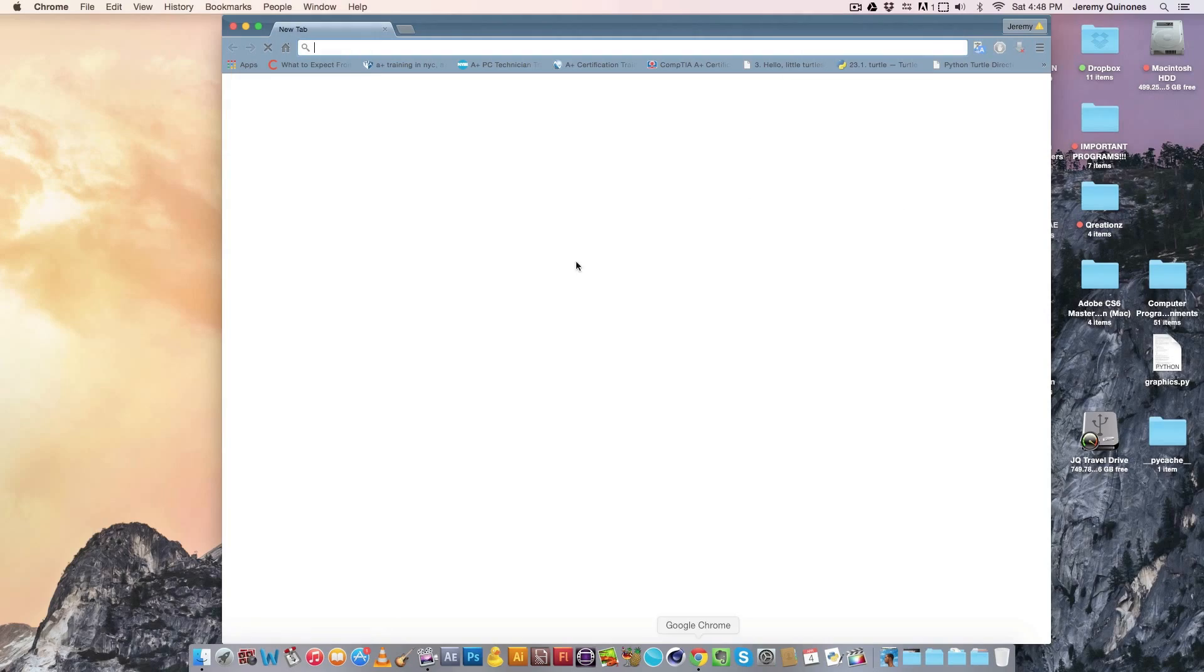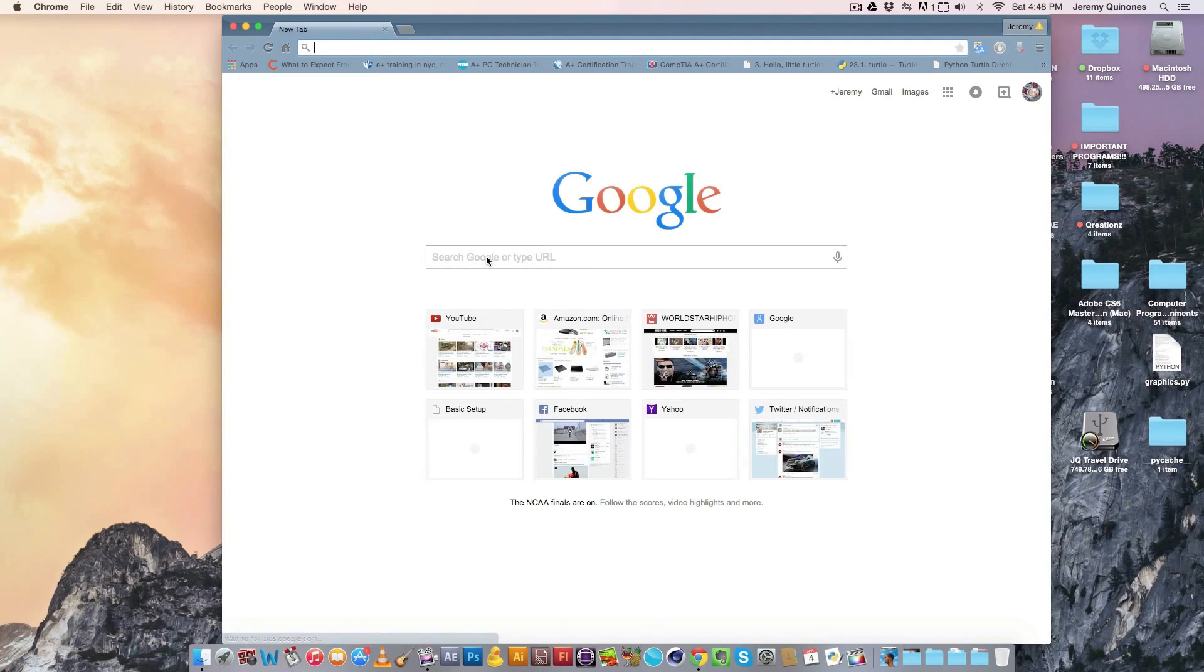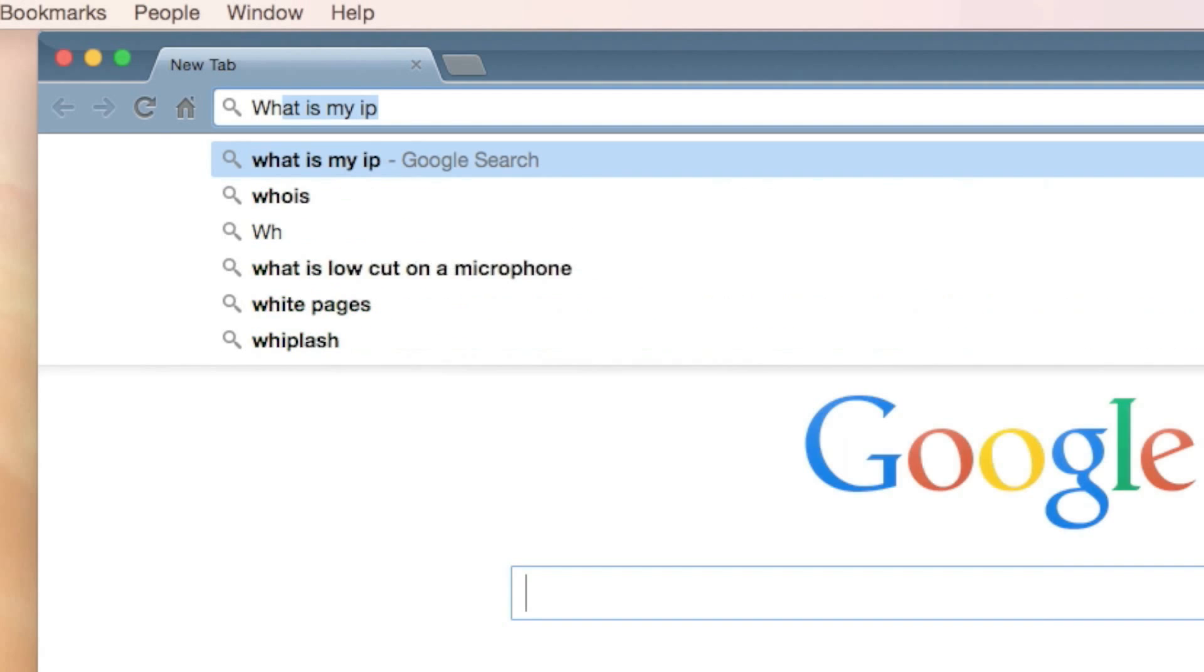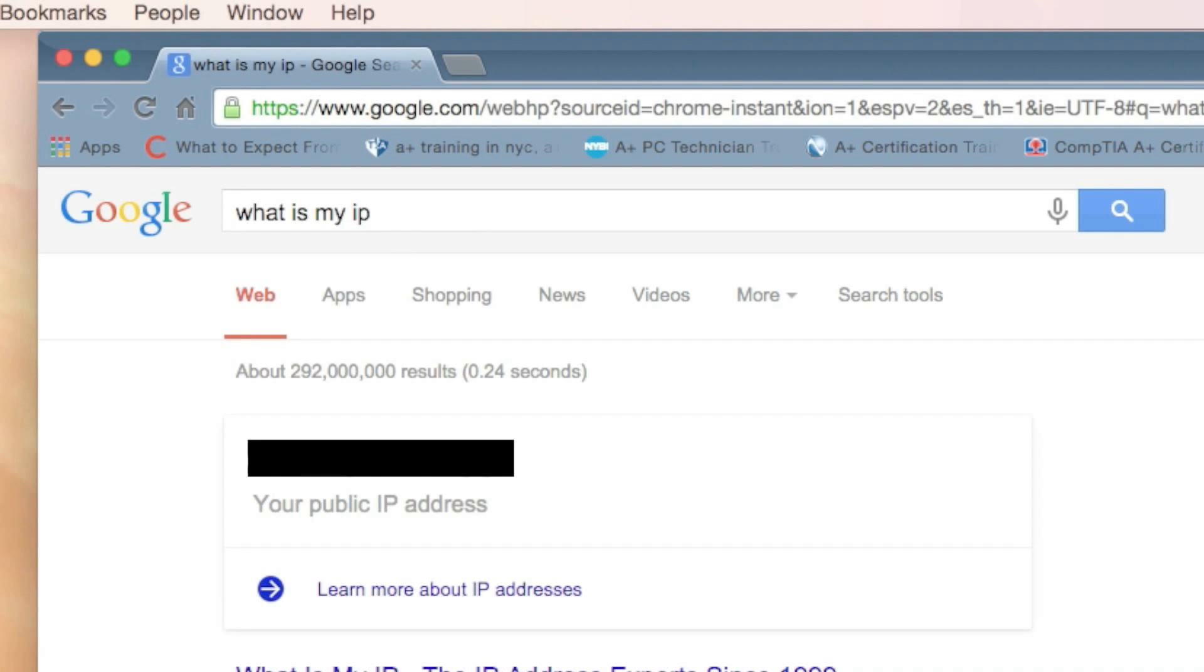Step two. The next thing you want to do is go to Google.com and type in, what is my IP? What this will do is it will show you your modem's IP address. Write this down as you will need it for later.